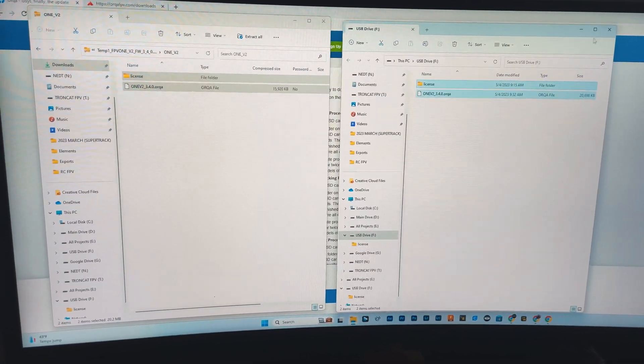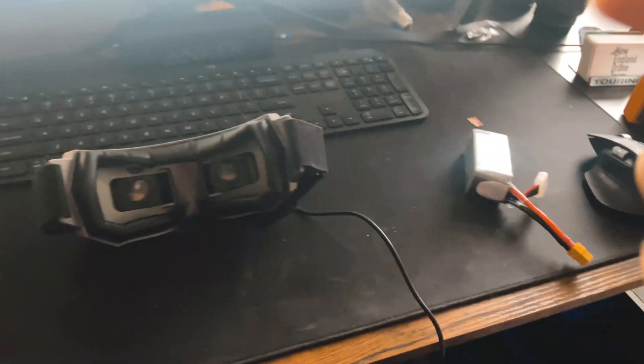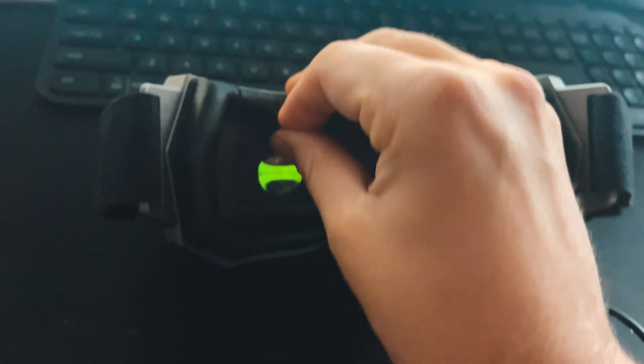Now let's plug it into the goggles, turn them on and see what happens. All right, I'm going to plug it in. Get the bootloader mode, SD card with the new firmware on it, put it in.